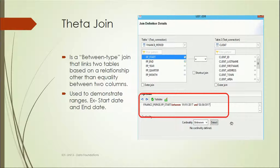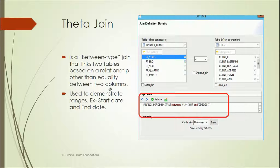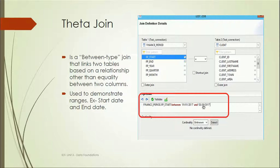A theta join is a specific join type in the Information Design Tool used when developing universes. It is a between-type join that links two tables based on a relationship other than equality. For example, using a date range — start date and end date between a period such as January 1st to March 30th — this type of join is called a theta join.